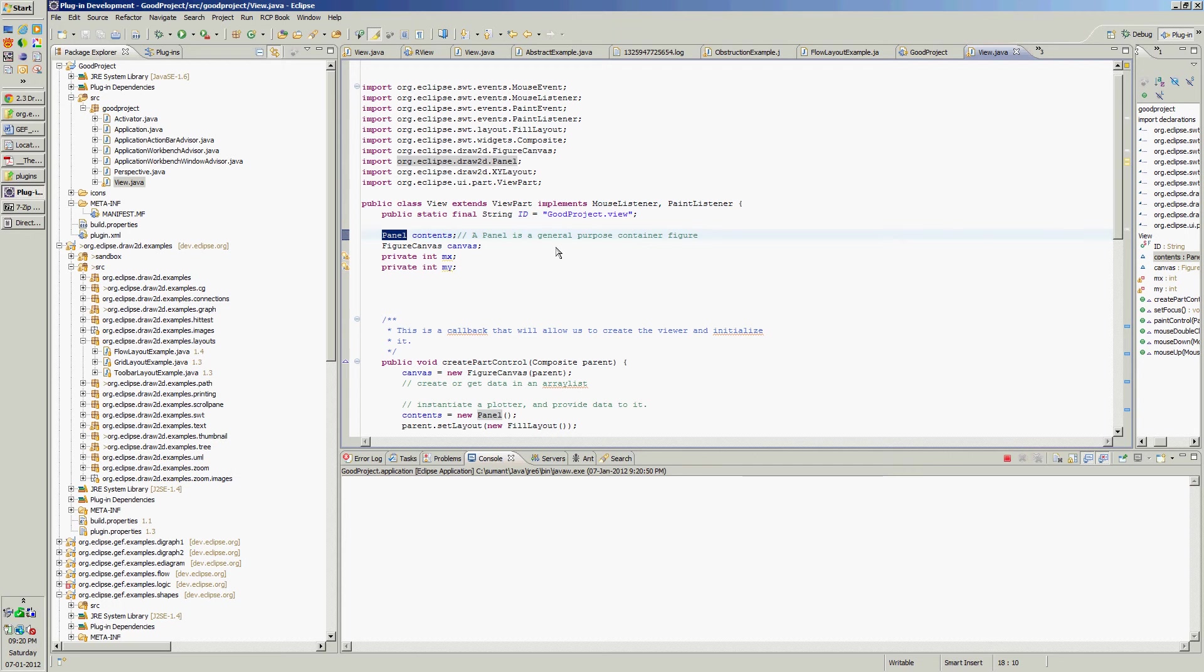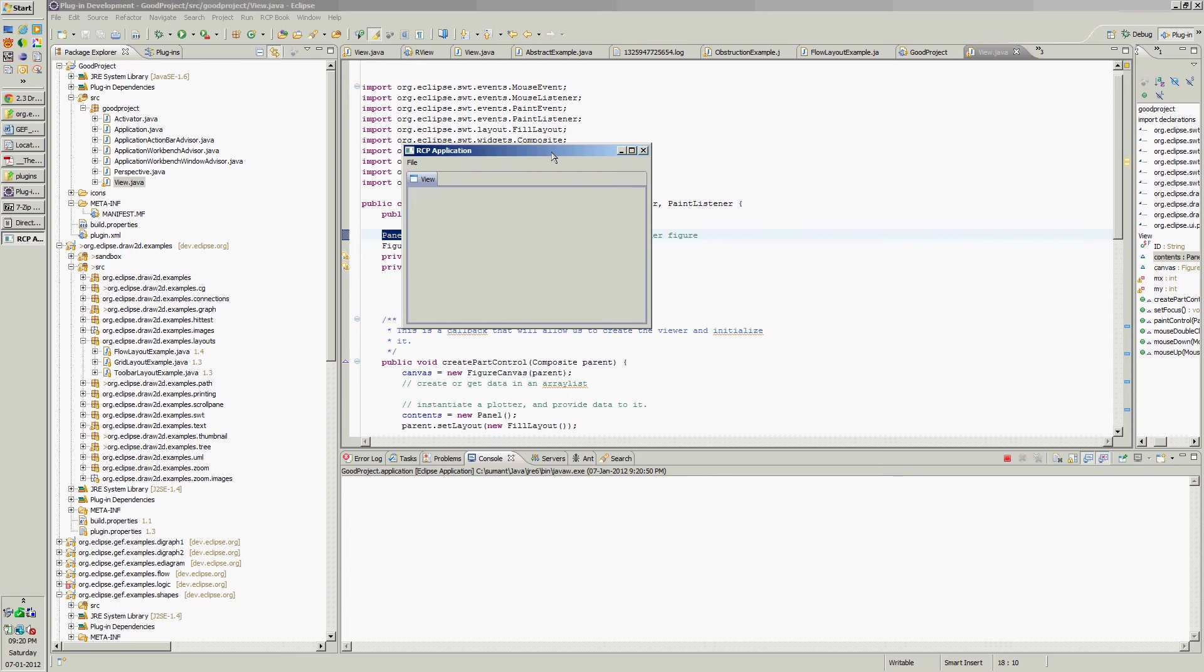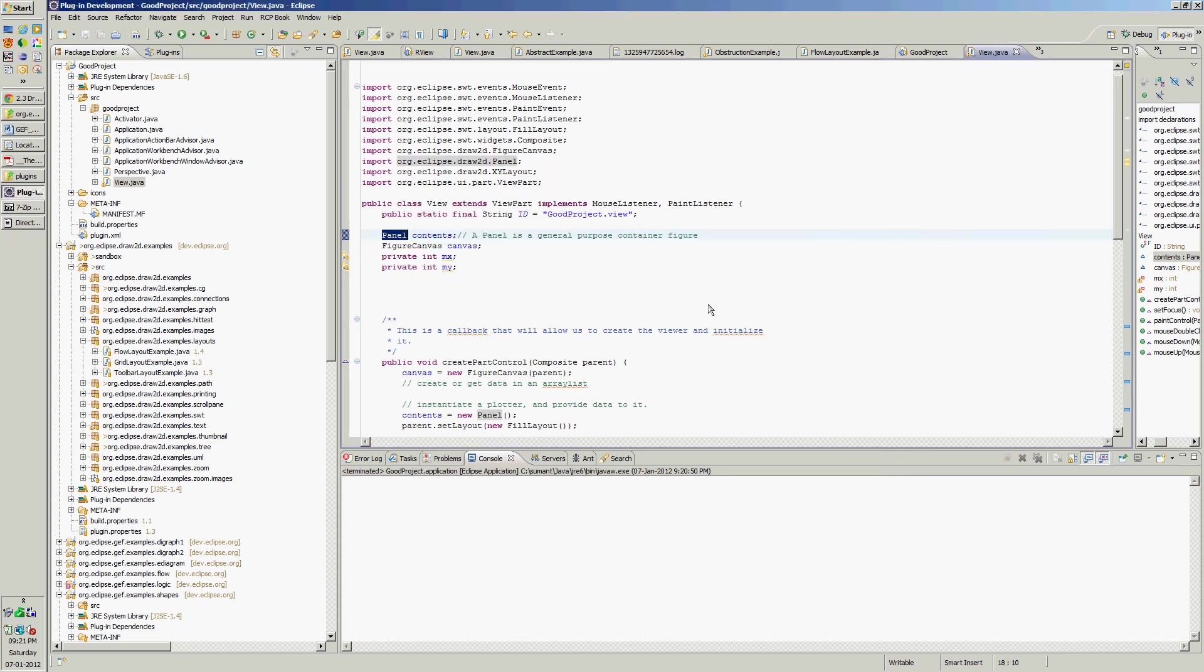It shows our empty view with this. We have added mouse listener and paint listener. Why we added that?